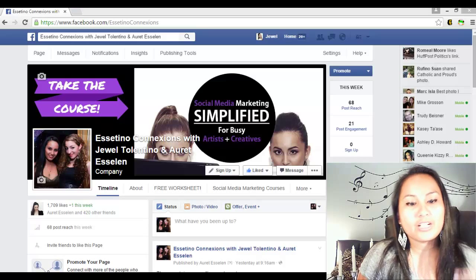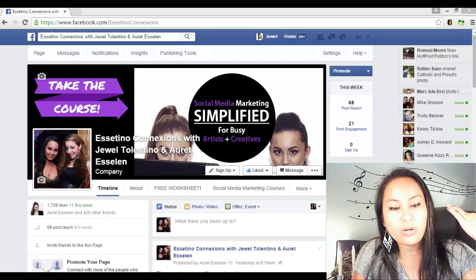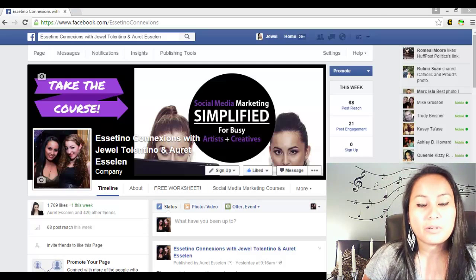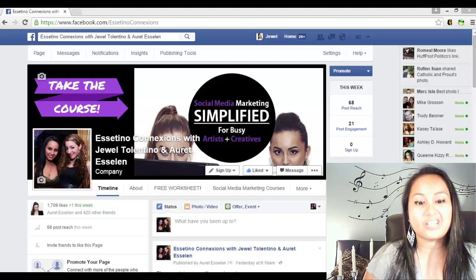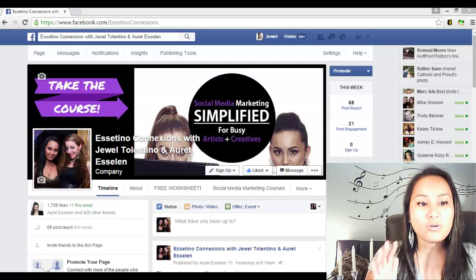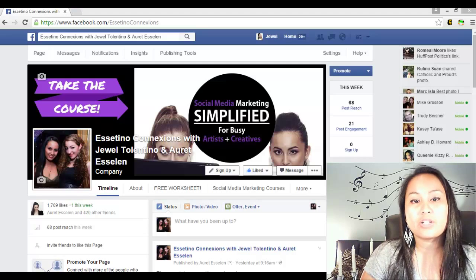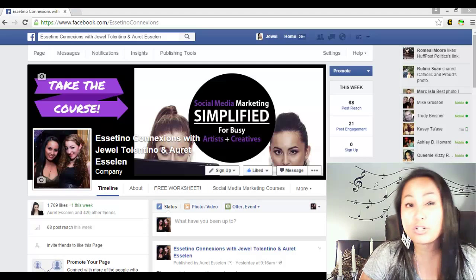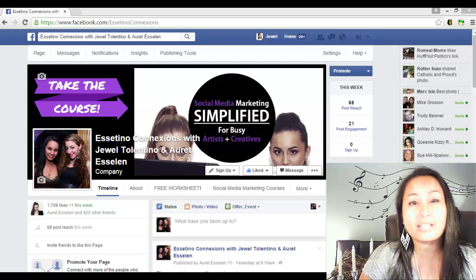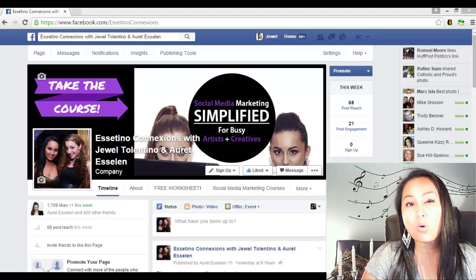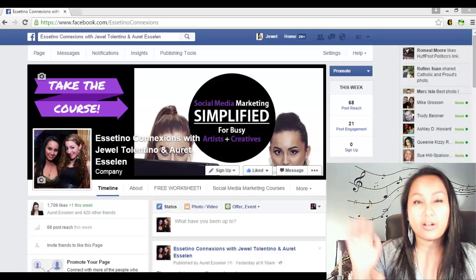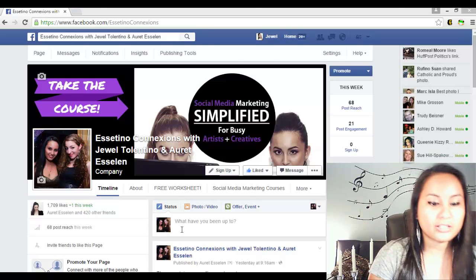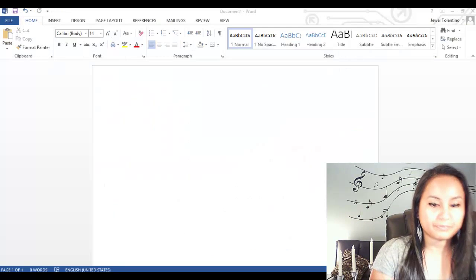Alright, so before I do that I just wanted to show you guys our Facebook fan page and just say hello. Feel free to message us if you have any questions about anything in this video or any other videos. Alright, so let's get right into it.